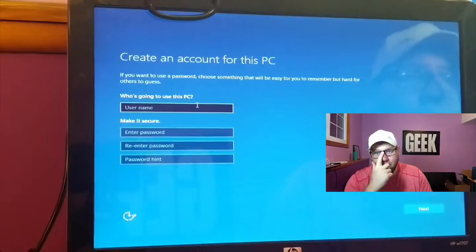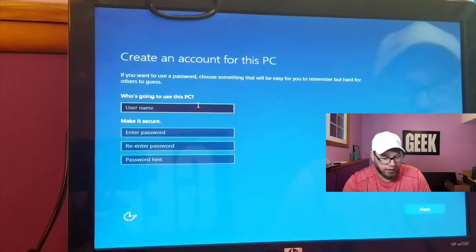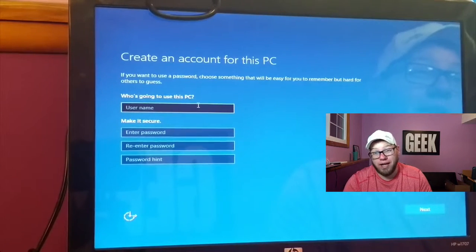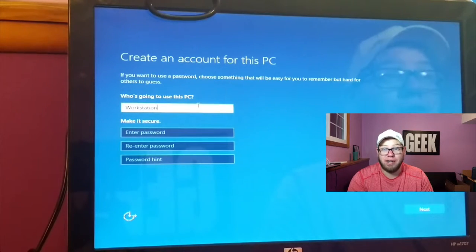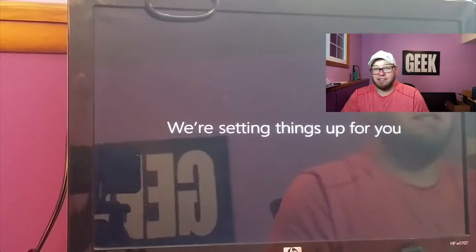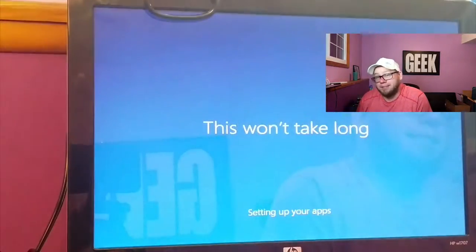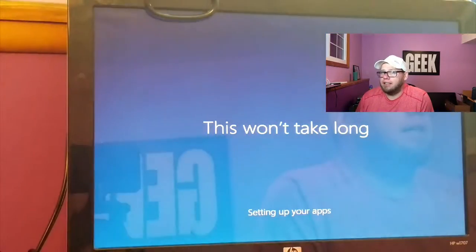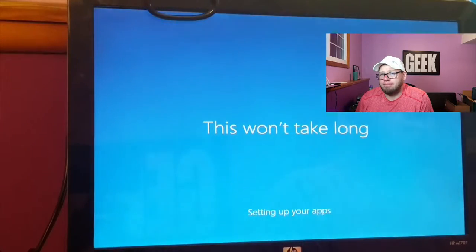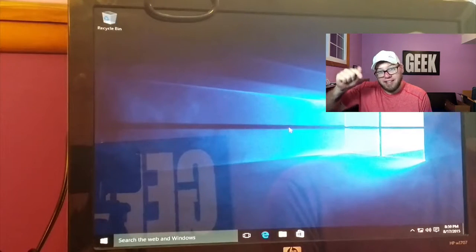We're back and it's time to create an account for this PC. I'm going to name it whatever I want — I usually just call mine 'workstation' because that's what it is. I don't really care about a password right now, so I'll hit Next. They're setting things up for us, which is nice. And we're back — we have a desktop! It's time to get this party started.